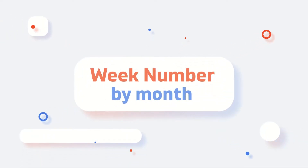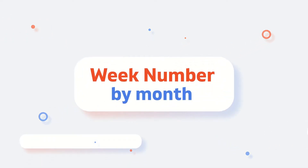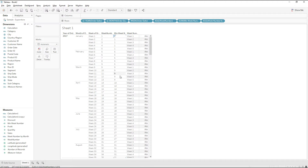Hi everyone. Today in this video I am going to explain how to calculate week number by month. Generally in Tableau, if you convert a date field to a week number you get week numbers starting from one, two, three, four, five, six — continuously for every month. Instead, we will write a calculation to get a week number starting from one for every month.